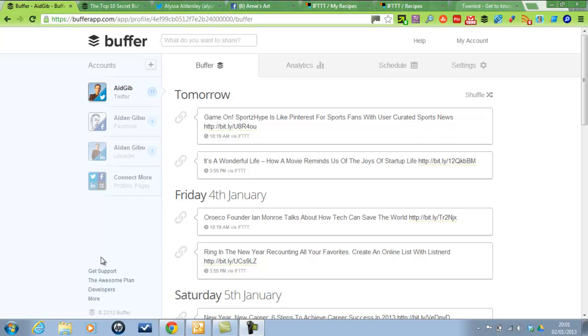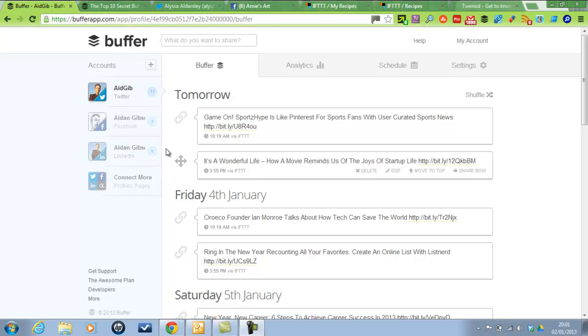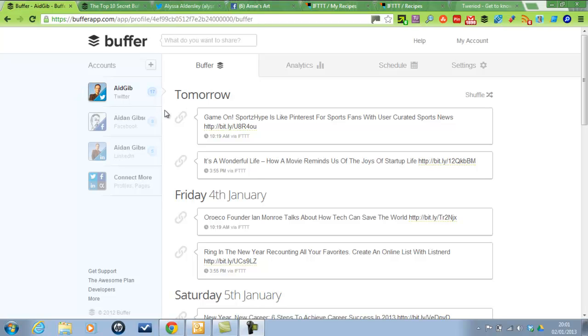I'd highly recommend upgrading to the awesome plan as well. It is definitely worth it. You can put unlimited tweets and updates for your Facebook, LinkedIn, and you can add a few more profiles as well, and you can put in more than 10 tweets on your Twitter feed.